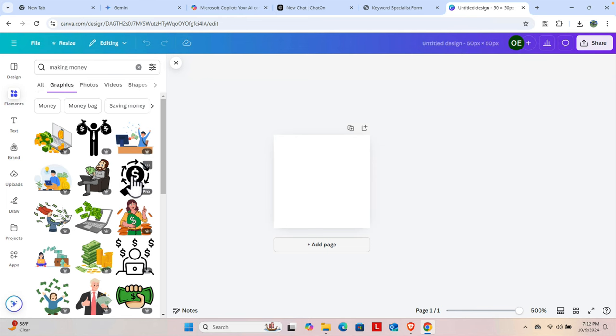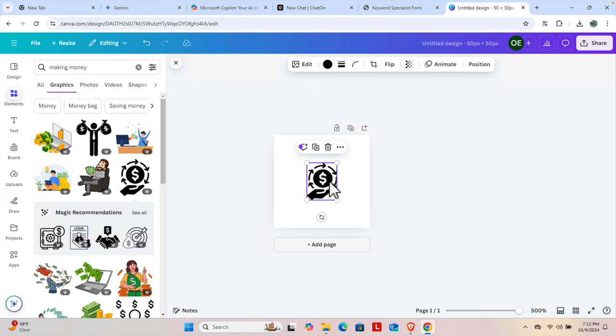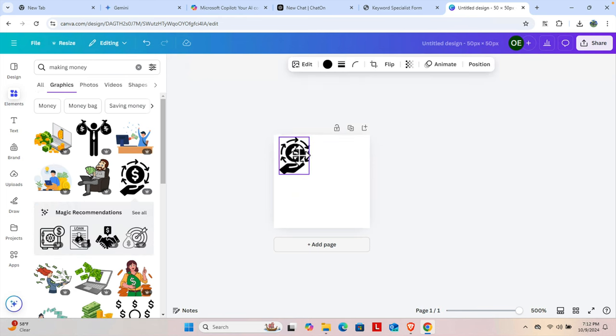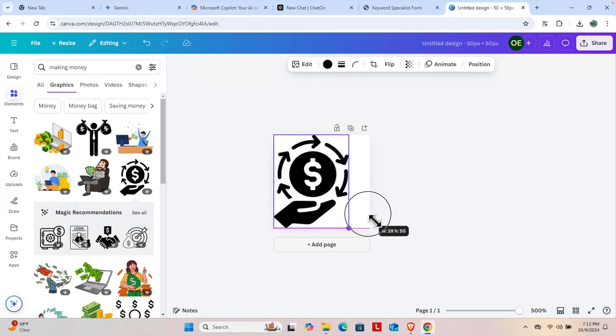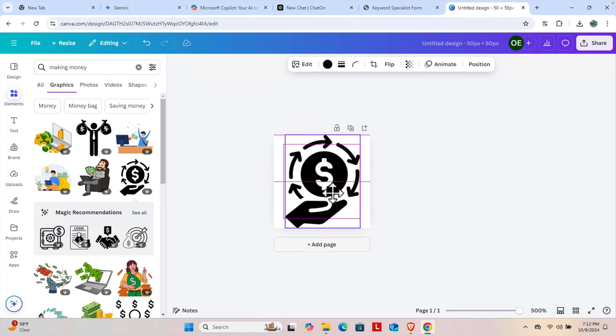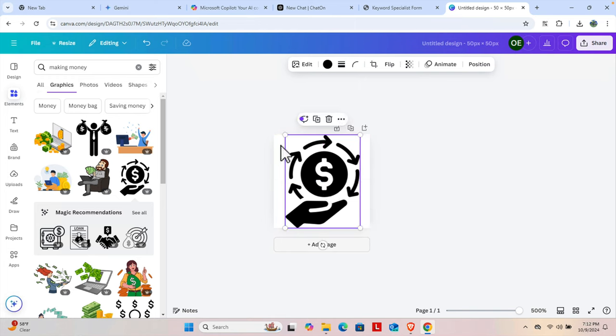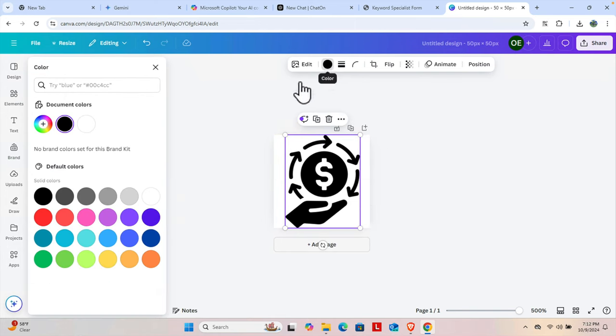Now I'm going to fill it like this, and then we can change the color from here. We can change it to another color like this.